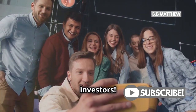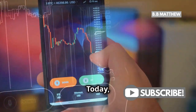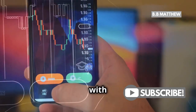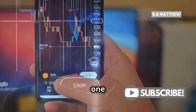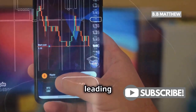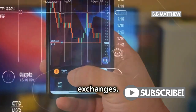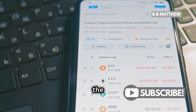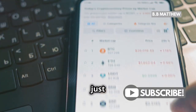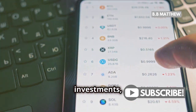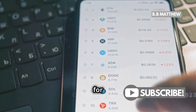Hey there, future investors! Today I'm going to show you how to get started with Binance, one of the world's leading cryptocurrency exchanges. Whether you're new to the crypto world or just looking to diversify your investments, this guide is for you.